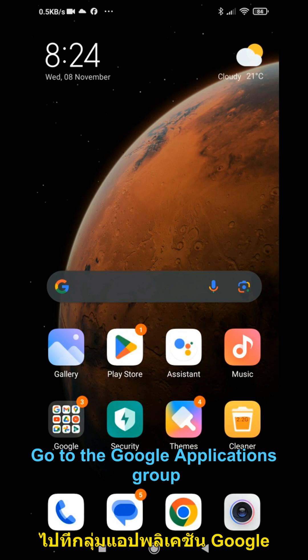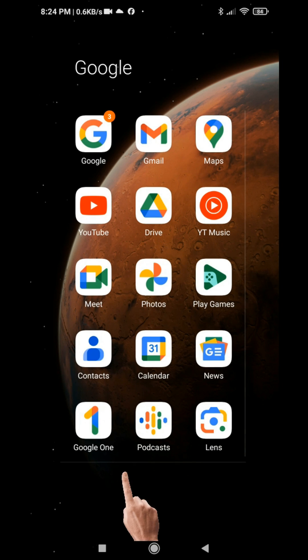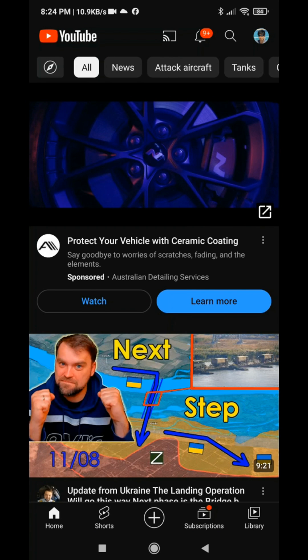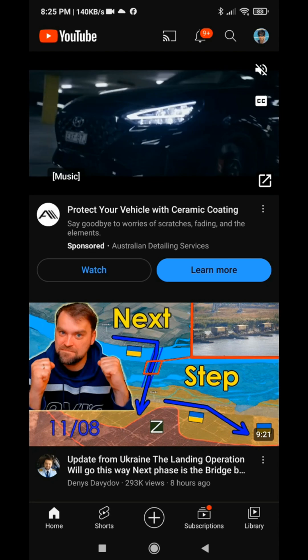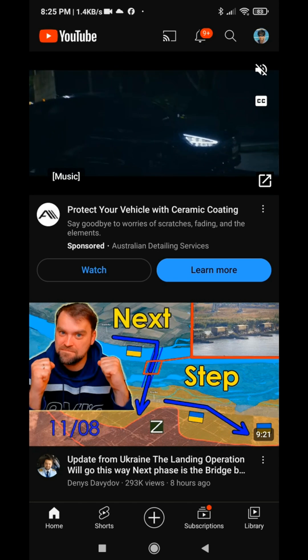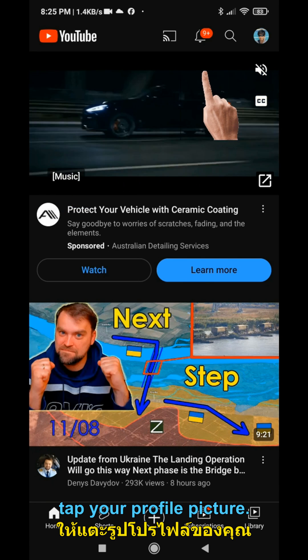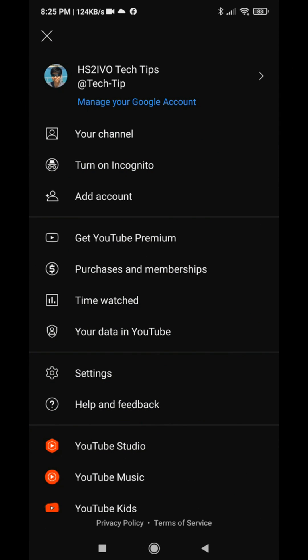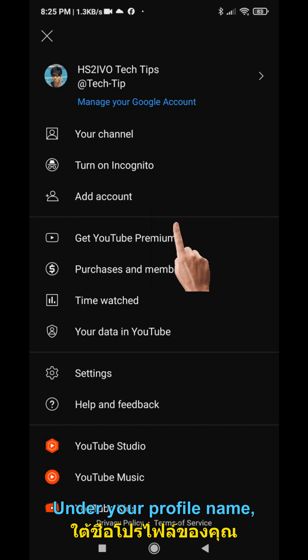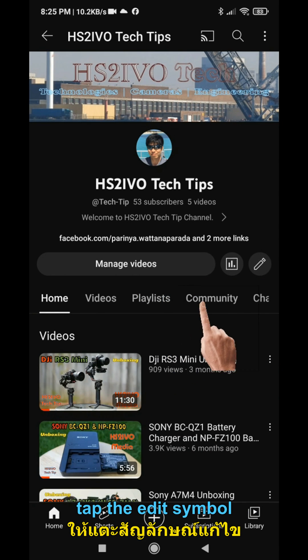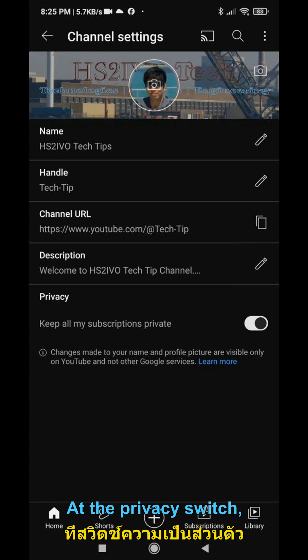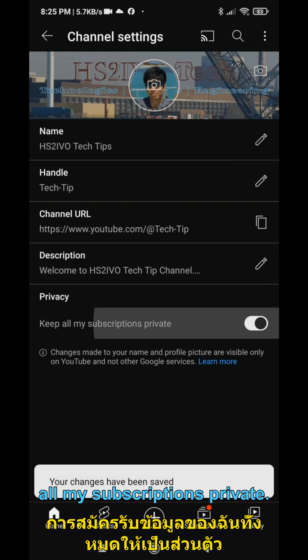Go to the Google application group and open the YouTube application. In the top right, tap your profile picture. Under your profile name, tap your channel. The screen will show you your channel dashboard. At the right of the screen, tap the edit symbol or profile picture. At the privacy switch, turn off the keep all my subscriptions private.